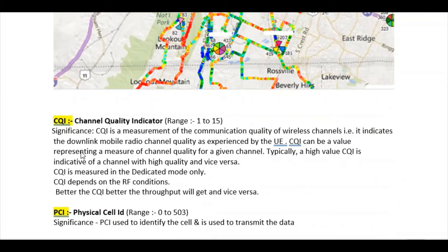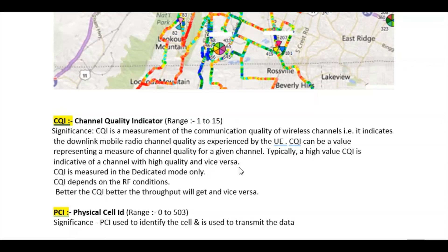The next parameter is CQI, which stands for Channel Quality Indicator. Its range is 1 to 15. CQI measures the downlink mobile radio channel quality as experienced by the UE. A high CQI value indicates a high-quality channel. If CQI is very good, the device will receive good data throughput. If CQI is poor, the throughput will also be degraded.